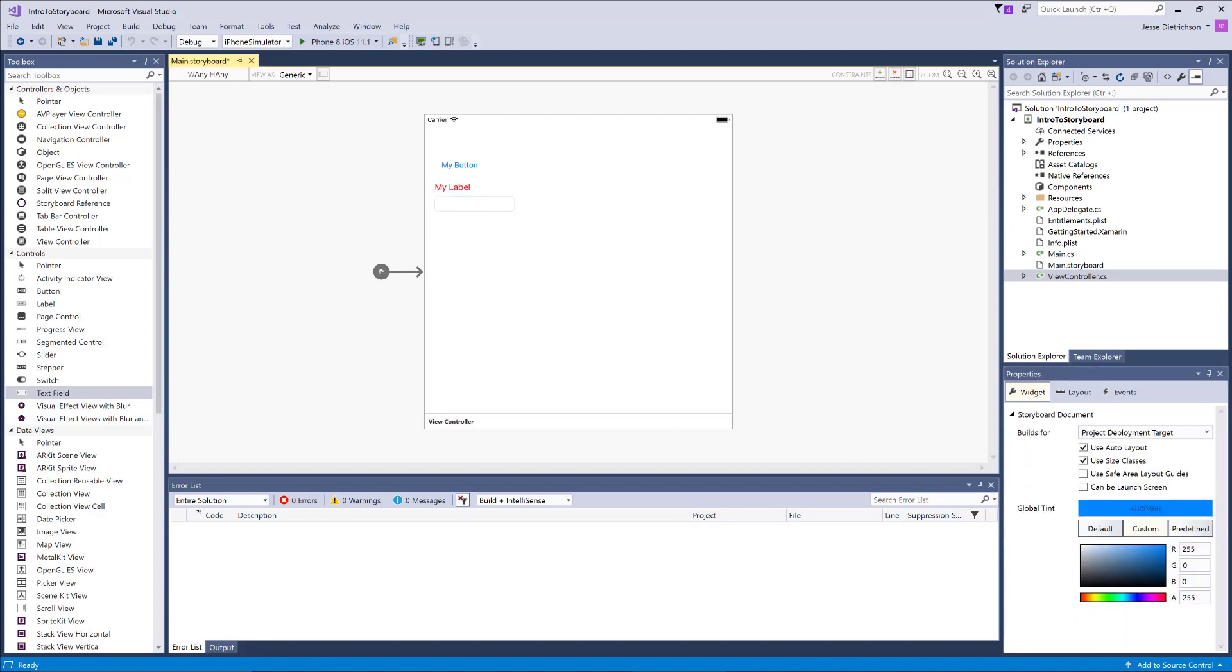Once again, I'm not really building an application just quite yet. I'm just trying to show you some controls on the screen. I'm going to go ahead and hit play on my iPhone 8 and let's see what this looks like.